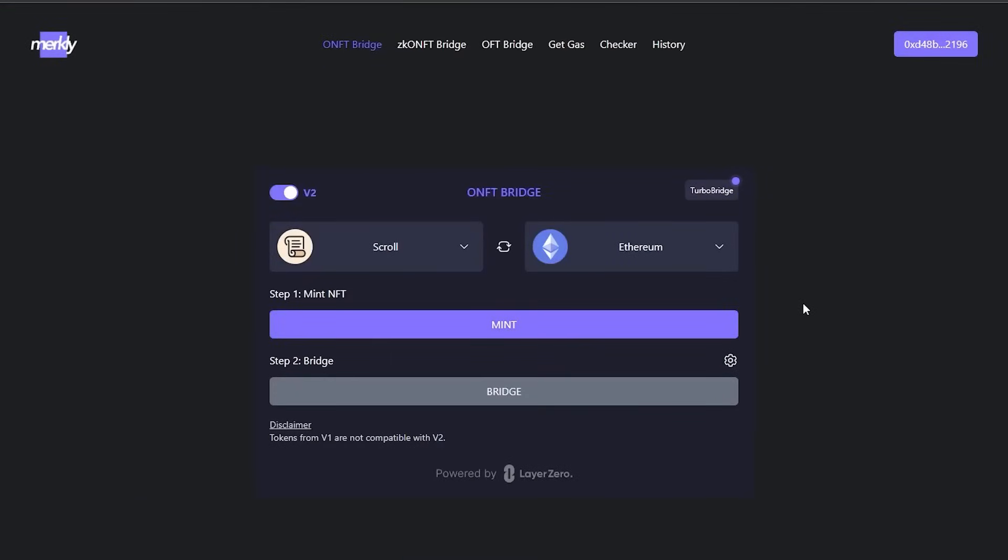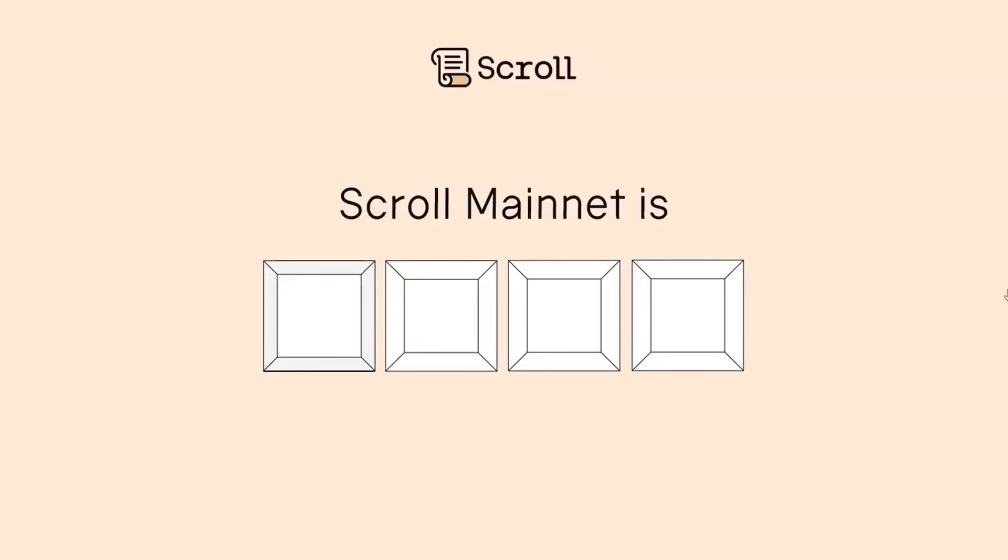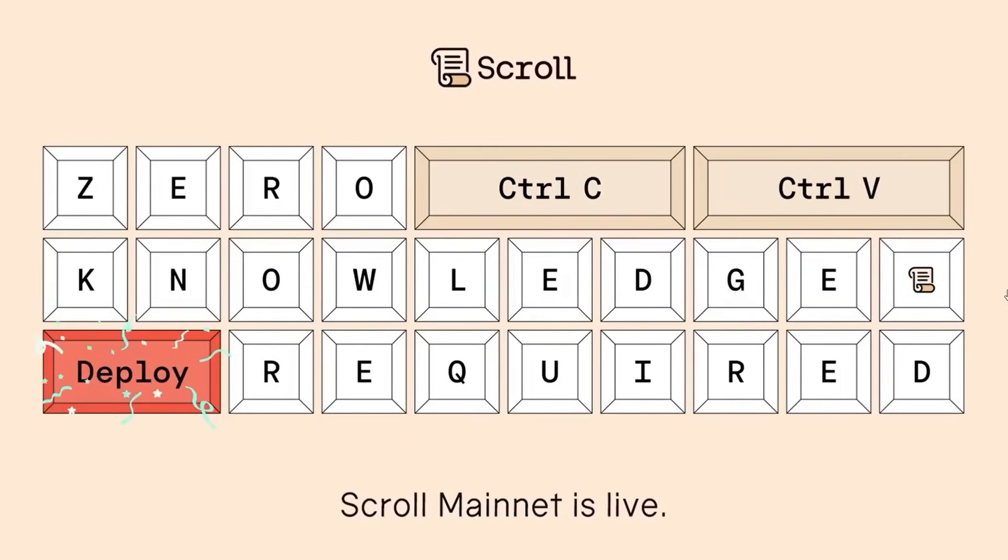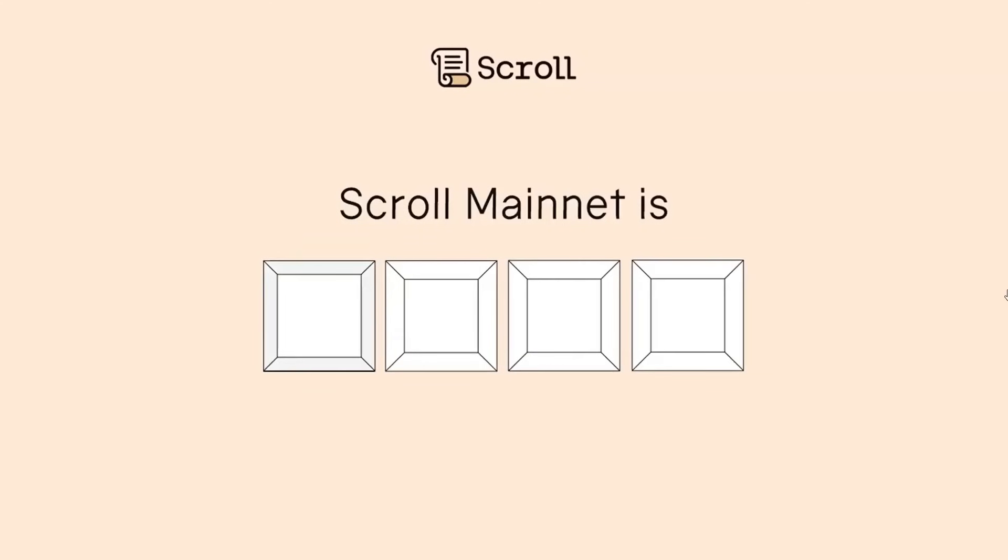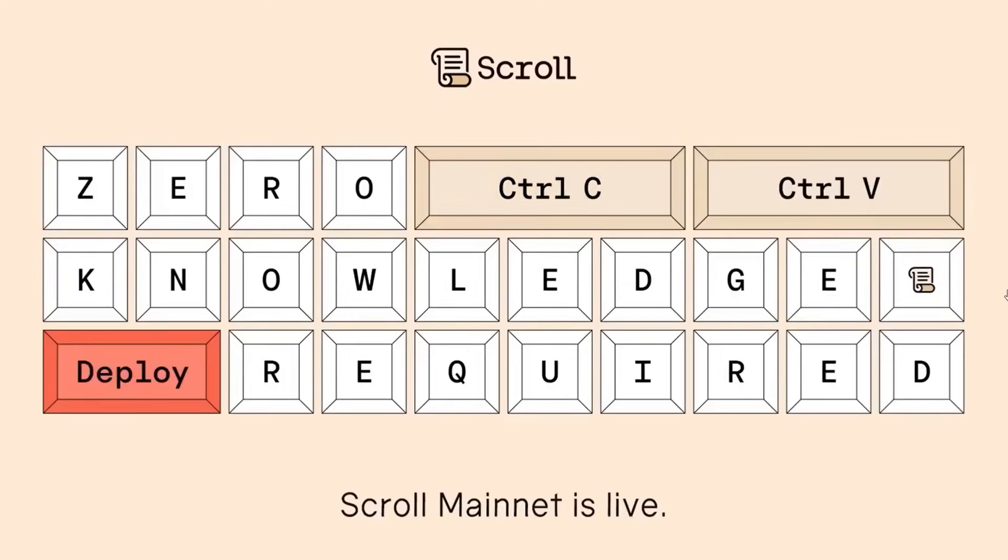Once complete, move to Merkly and mint your NFT on this Scroll network. Then, send this NFT by using the same bridge to another network. I cannot guarantee that you will get an airdrop by making only one transaction per portal, but by doing these transactions, you certainly increase your chance of the upcoming airdrop. Good luck lads. Thank you for watching and take care until next time.